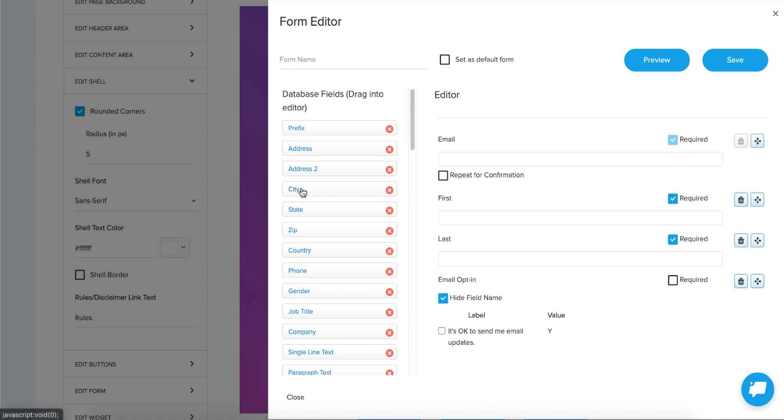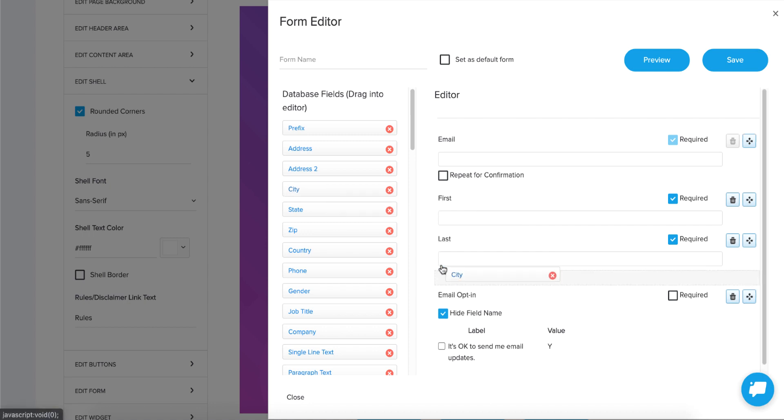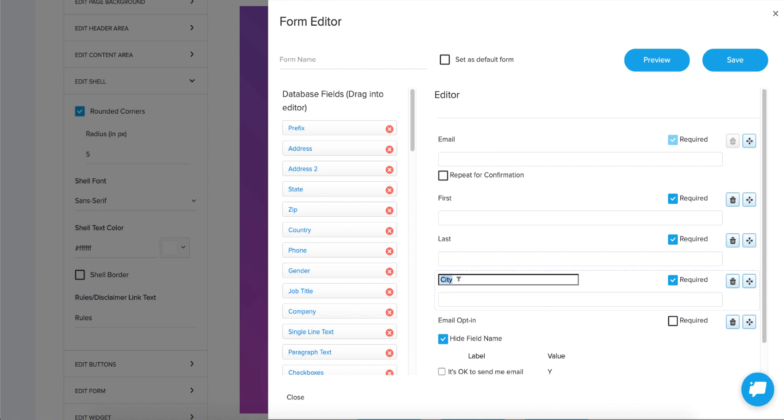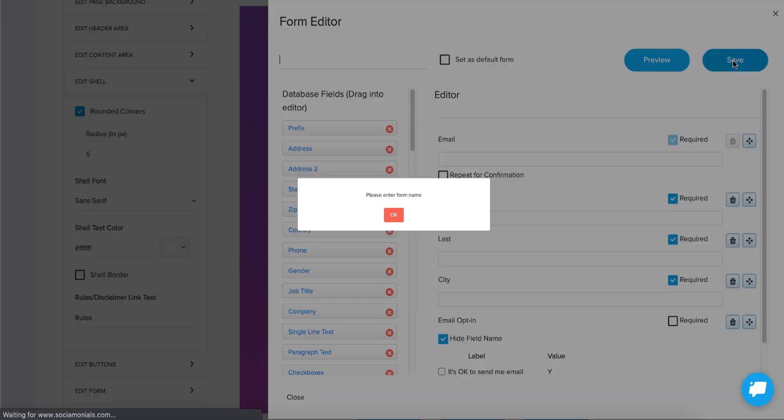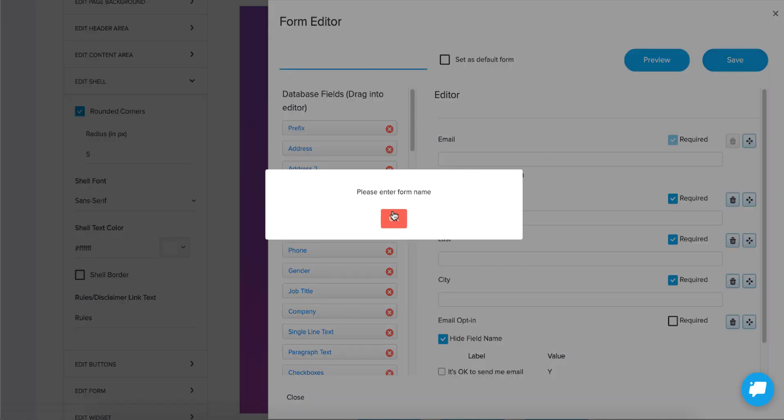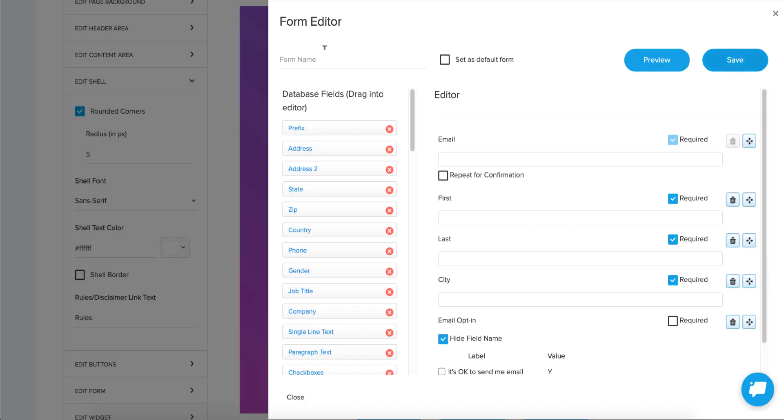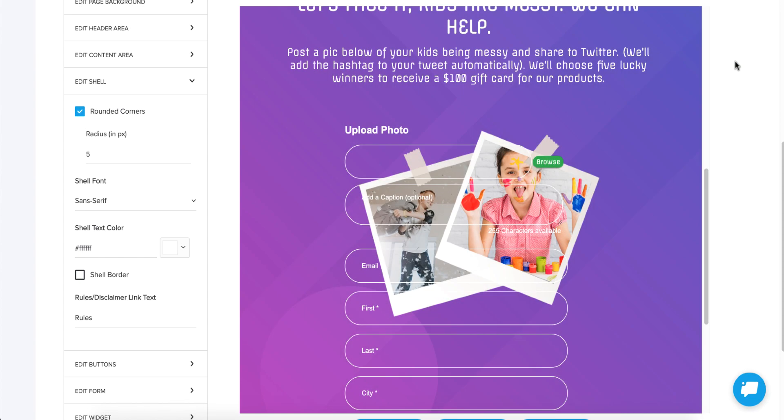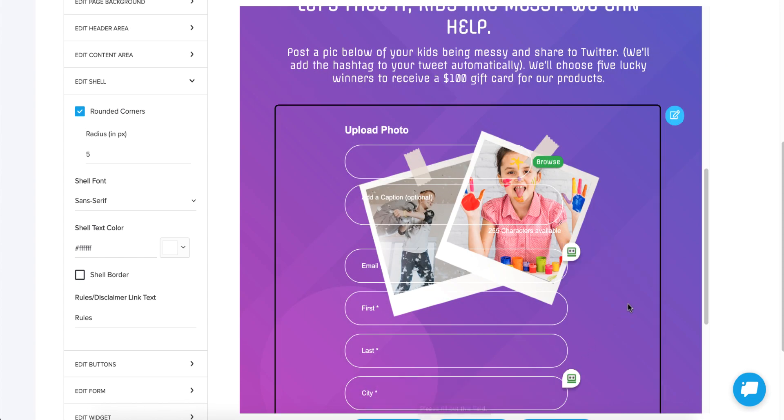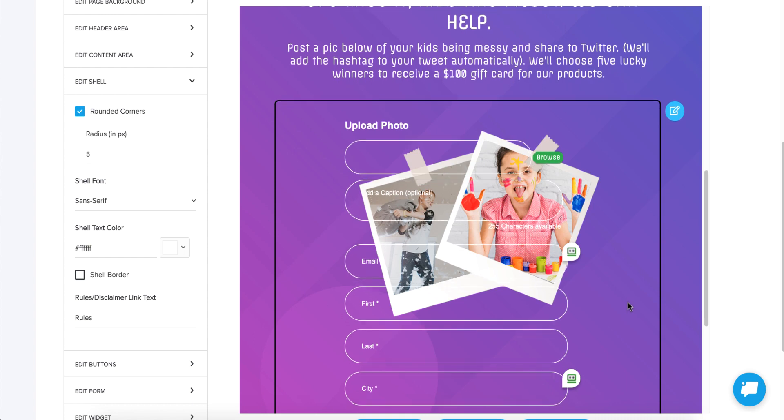So now I can add city if we need that crucial piece of information for our local campaign. Save it. So let's name this form with city field. Now we have a city field for our form without even having to leave our design editor.